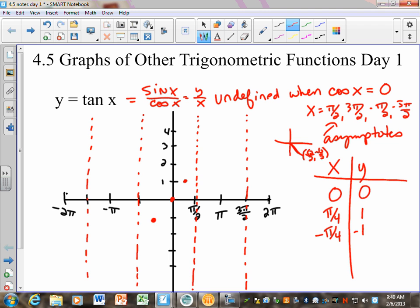It kind of looks like a straight line, but remember with asymptotes, as it gets closer and closer, it curves toward the asymptote. This side goes up and gets really close to that asymptote, and the other side curves down and gets really close. Let's do one more to see what happens. We have to figure out what the period of tangent is, because we haven't discussed that yet. A period is where the graph just keeps repeating itself.